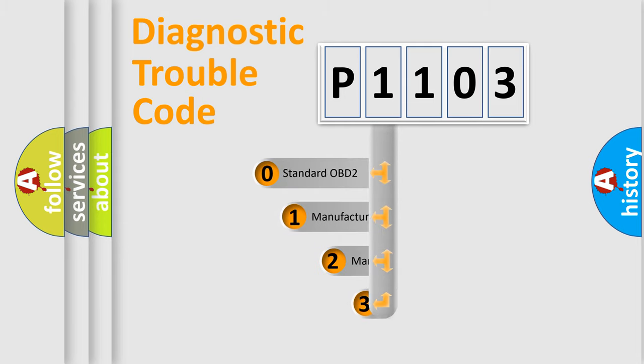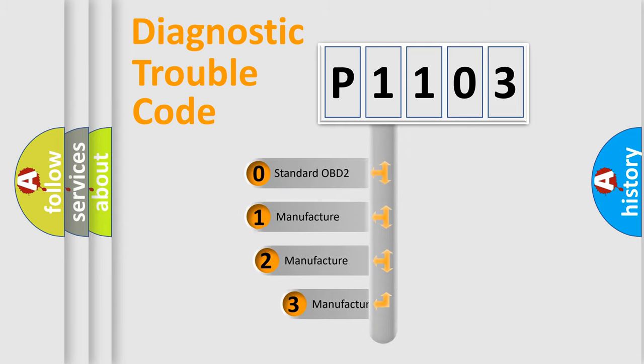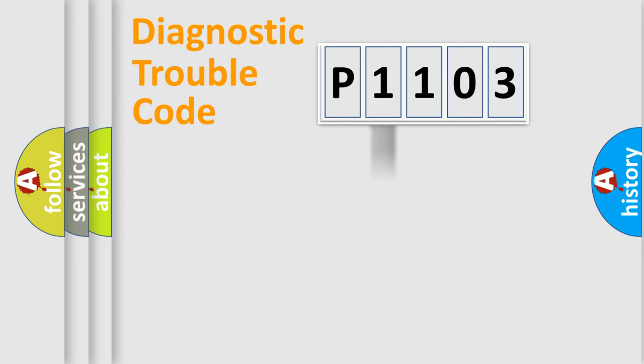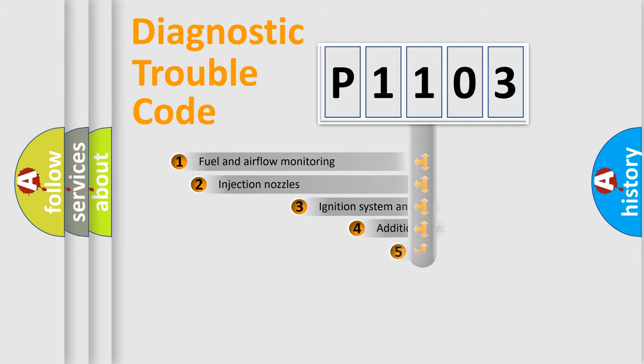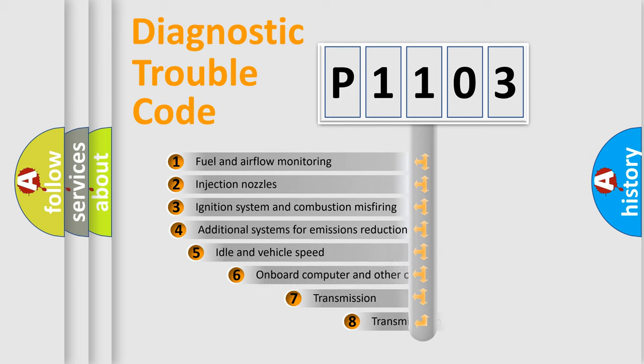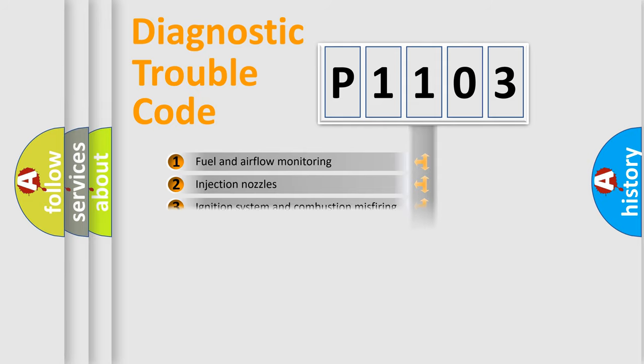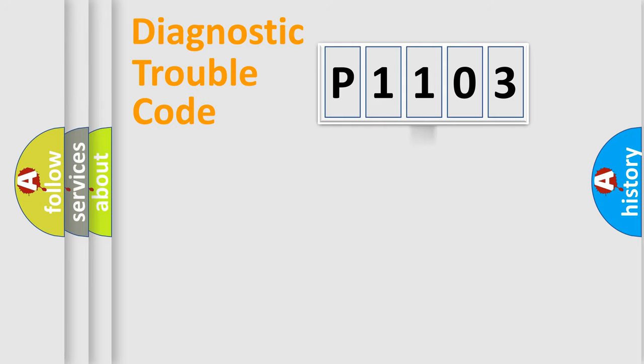If the second character is expressed as zero, it is a standardized error. In the case of numbers 1, 2, 3, it is a more precise expression of the car specific error. The third character specifies a subset of errors. The distribution shown is valid only for the standardized DTC code.